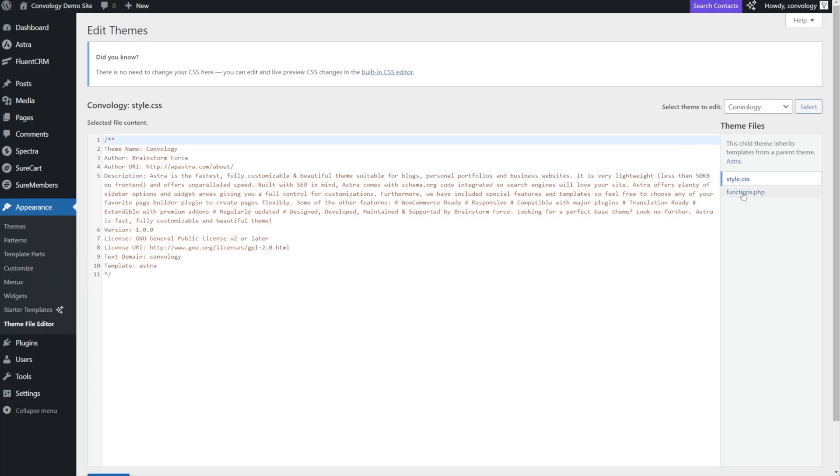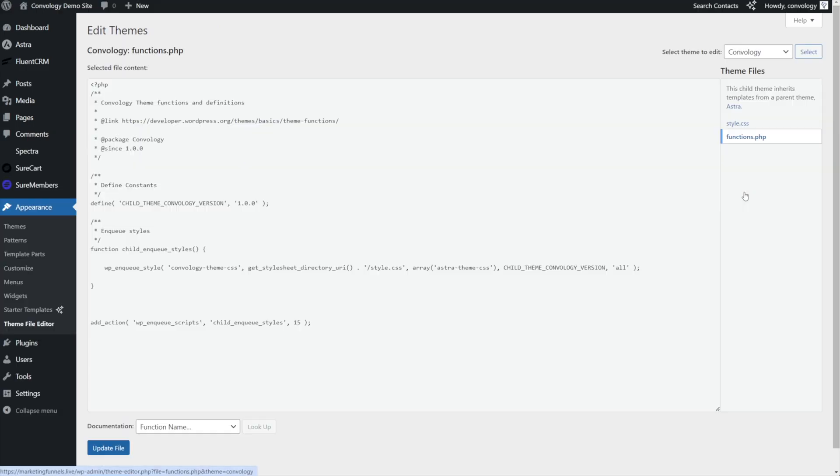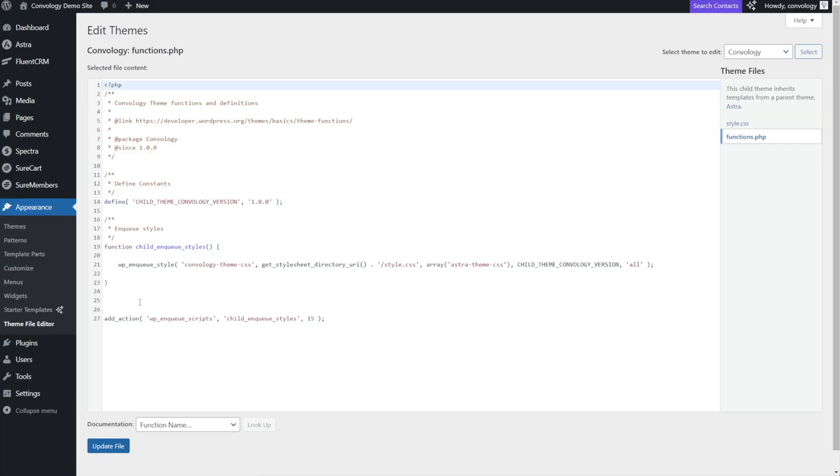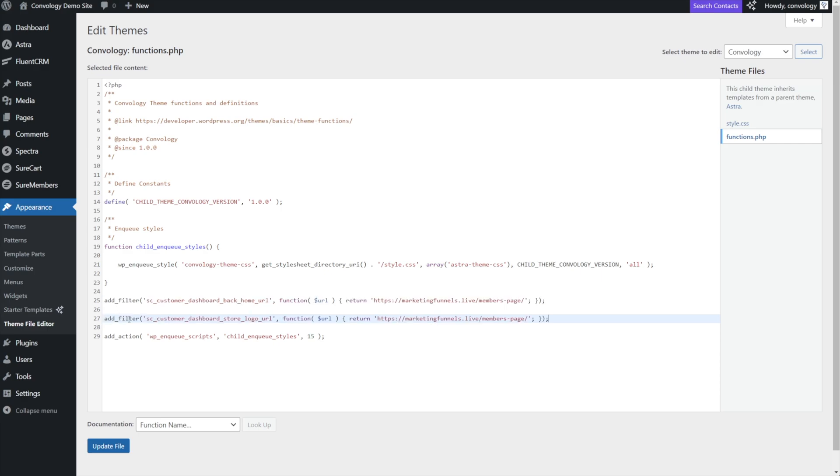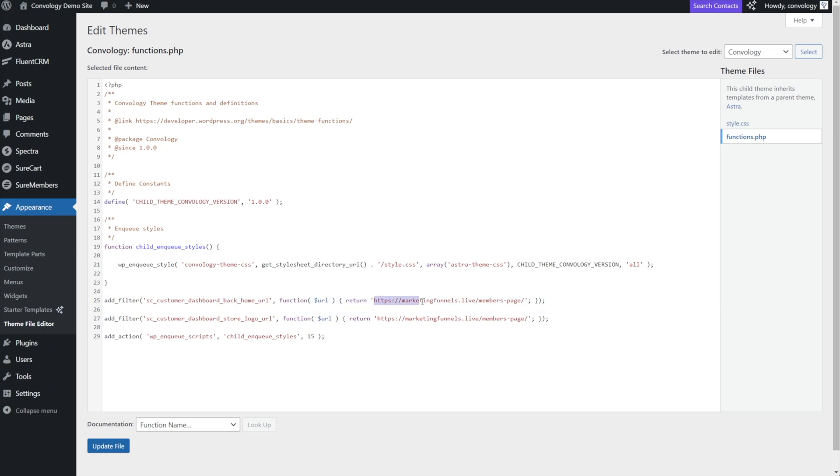Here, I'm going to select functions.php. I'm going to go down to the bottom here. I'm going to paste in these two functions. We're going to be changing the back home URL and the store logo URL. And here in the function that we're adding, you can decide what page the user is going to go to rather than going back to the default or the route of the website that your SureCart customer dashboard is on.